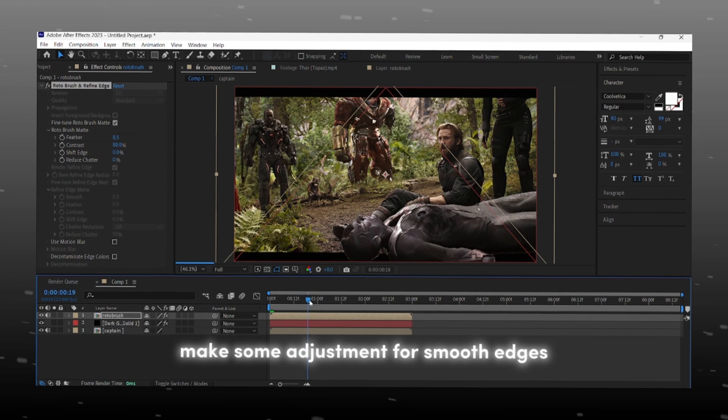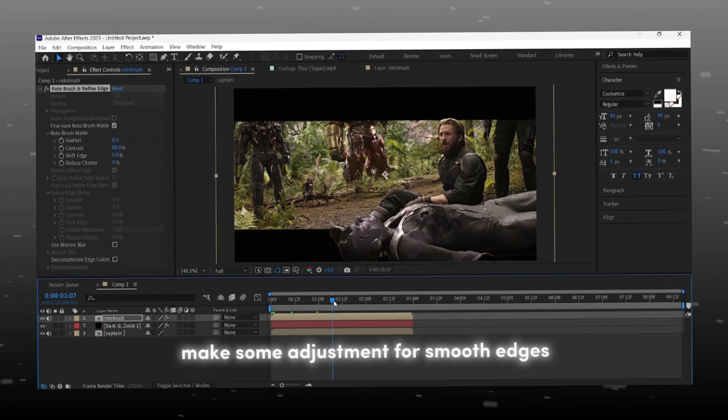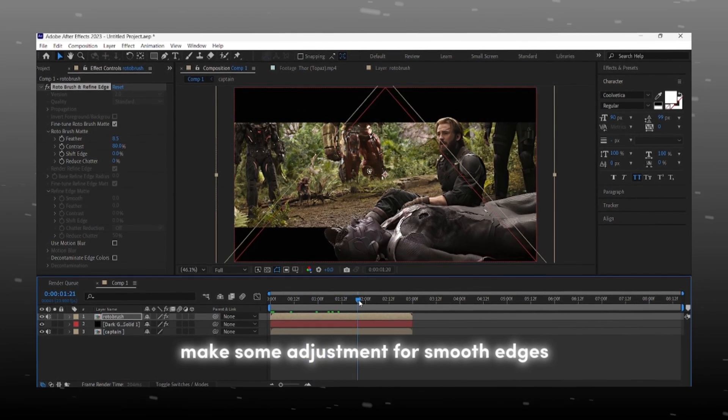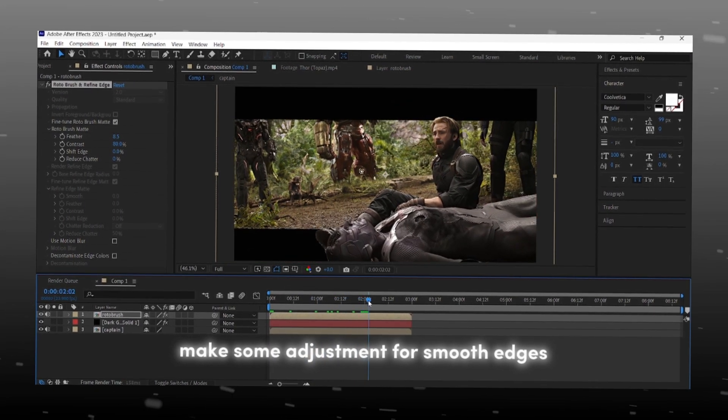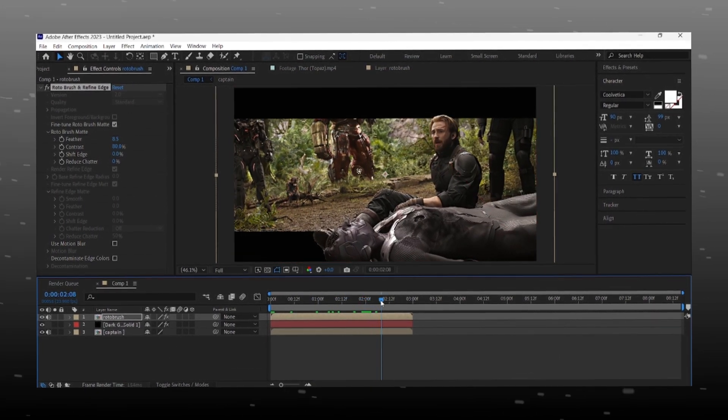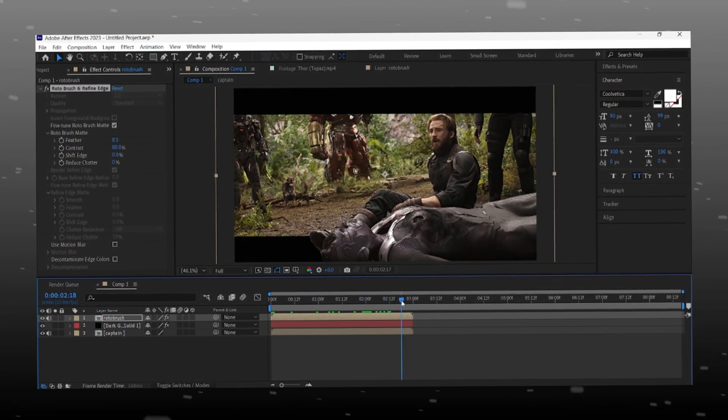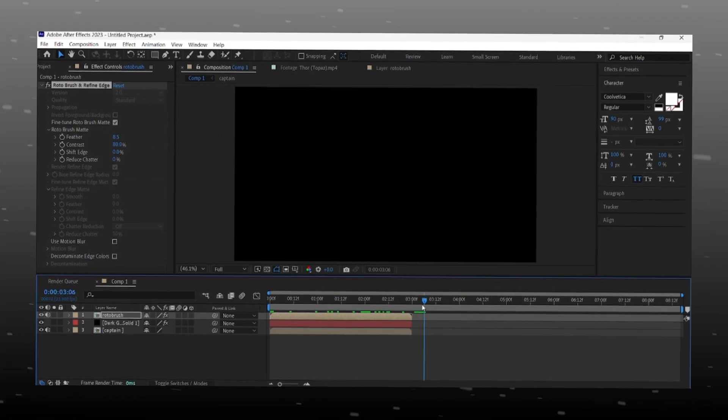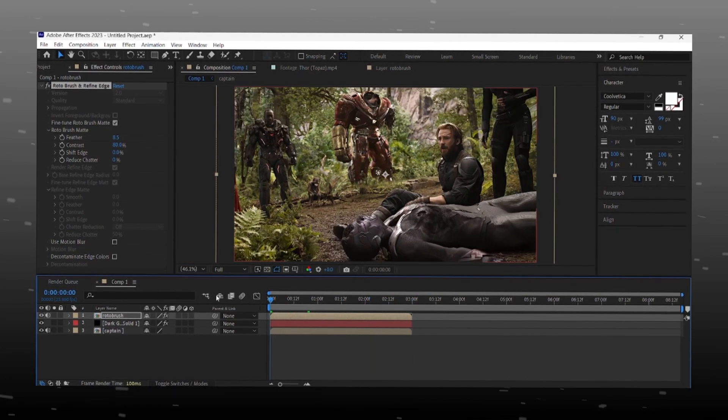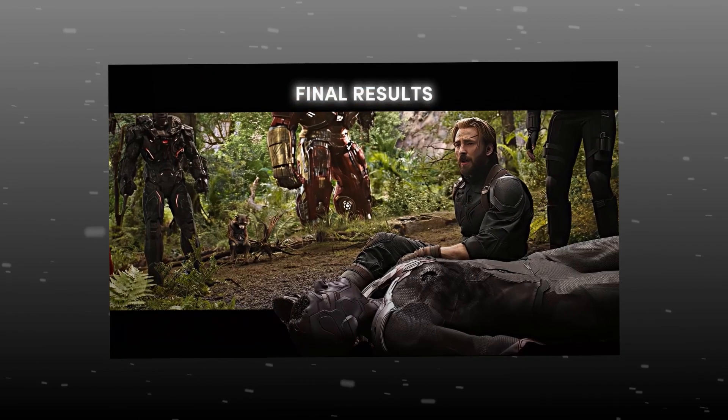After making some adjustment you will get perfect 3D cinematic bars effect. Look, results are insane.